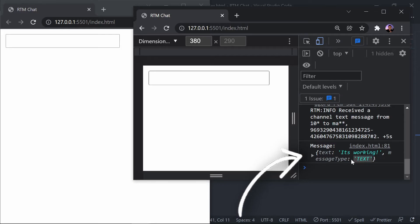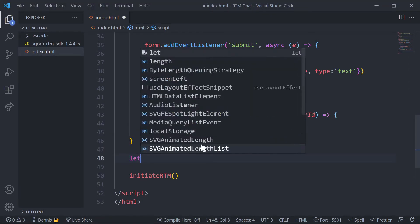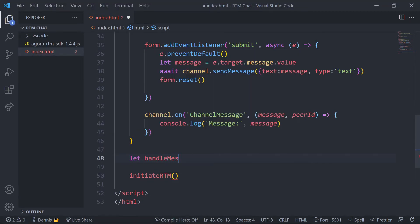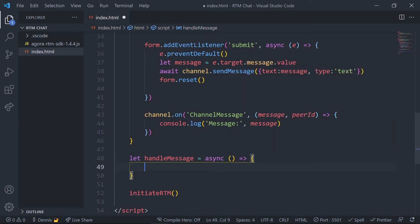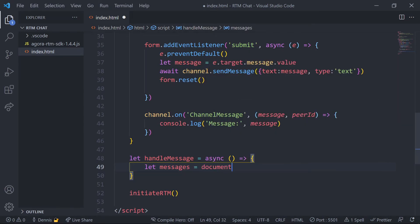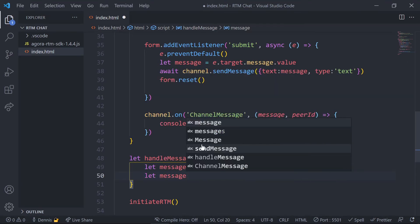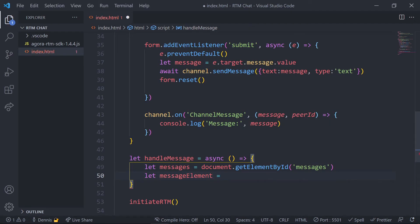Okay, so let's take this one step further and actually output the messages in the template. Back in our code we'll create a function called handle message and all this function will do is take in the message object and we'll simply append it to that messages wrapper. Let's query the messages container by using document element by ID and then set the message element to a paragraph tag using template literal so we can pass in the message value in here.